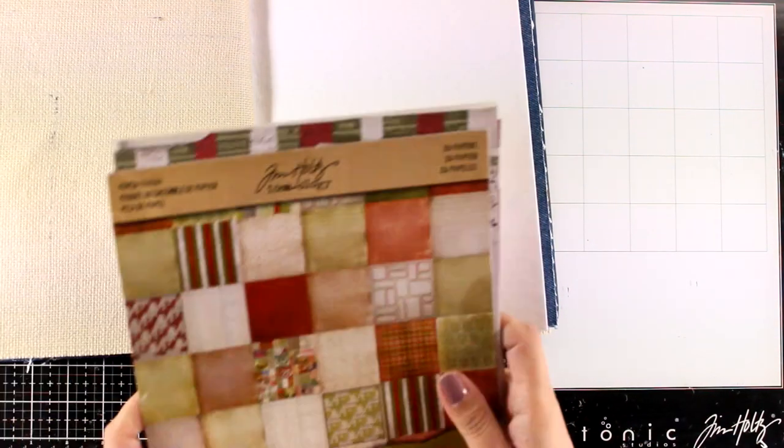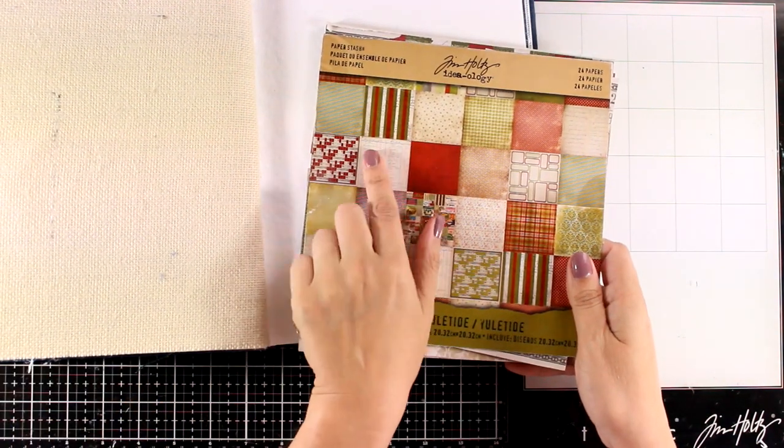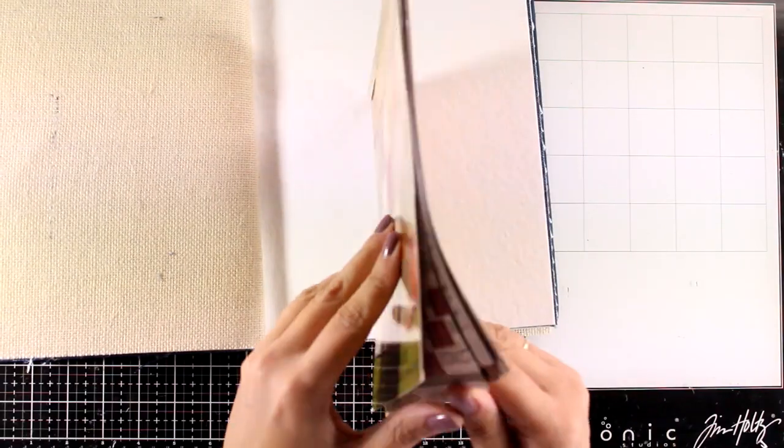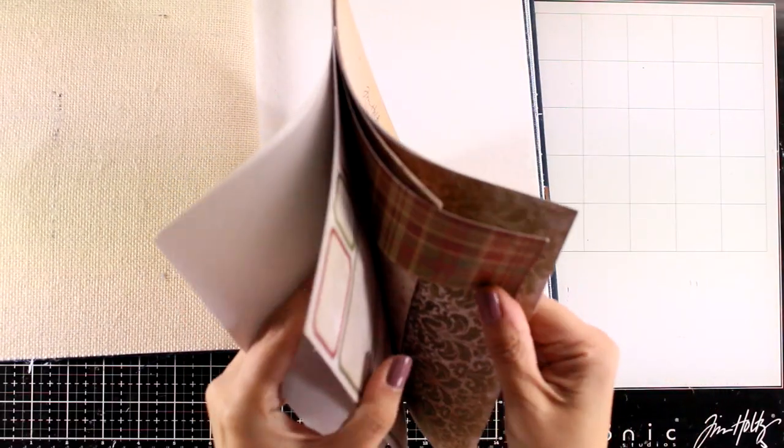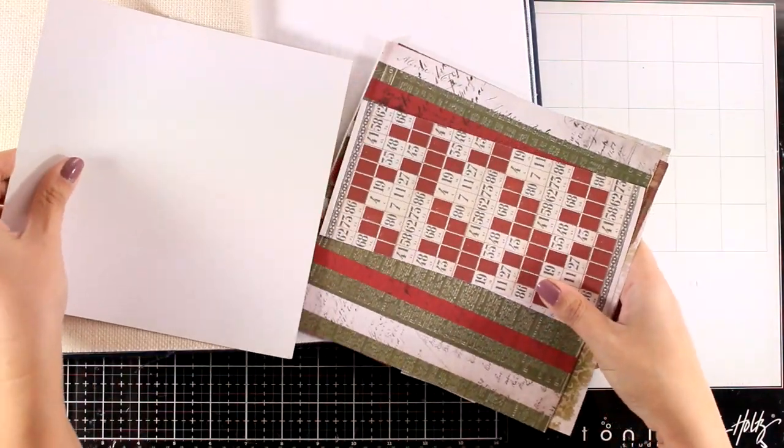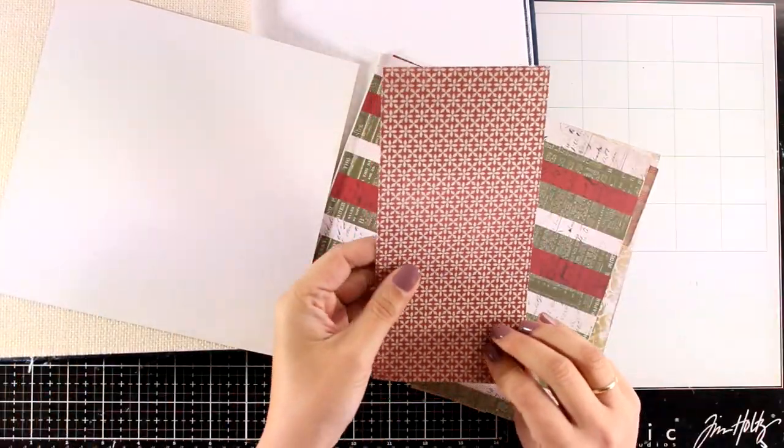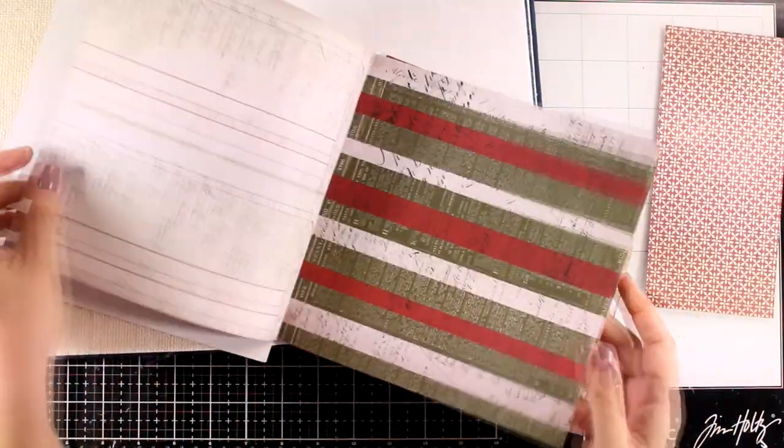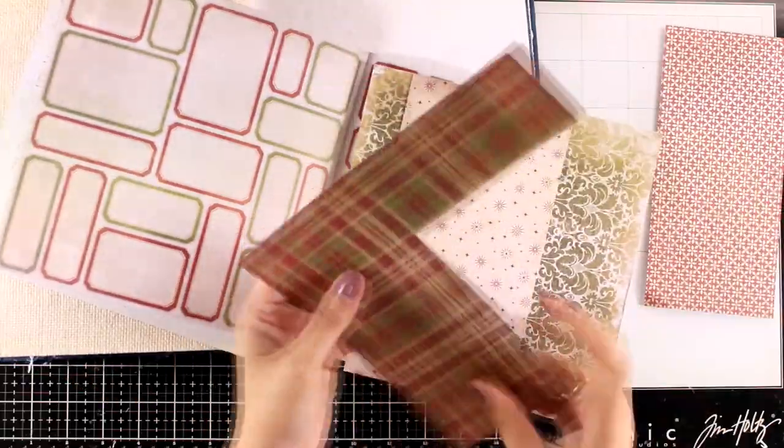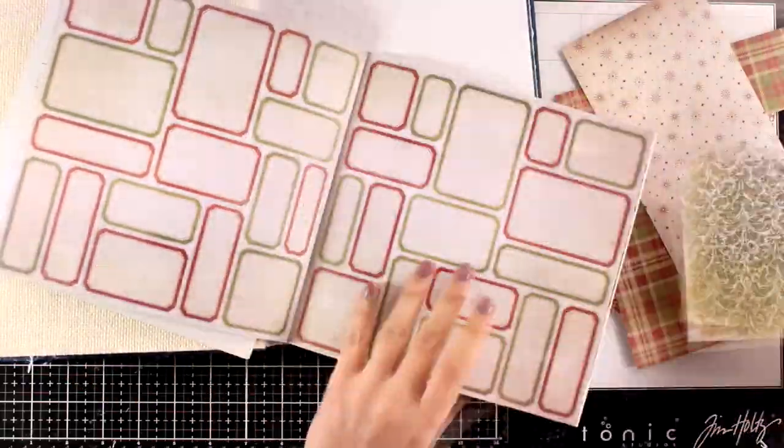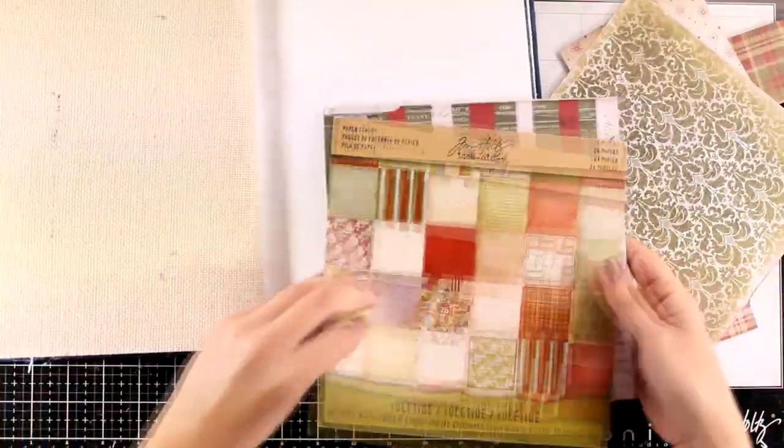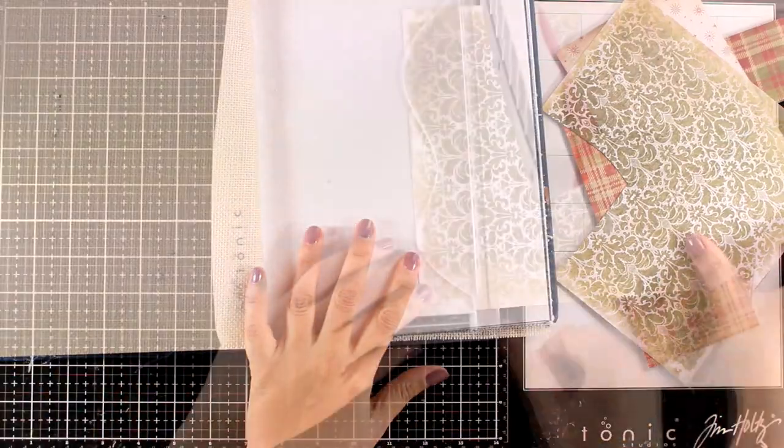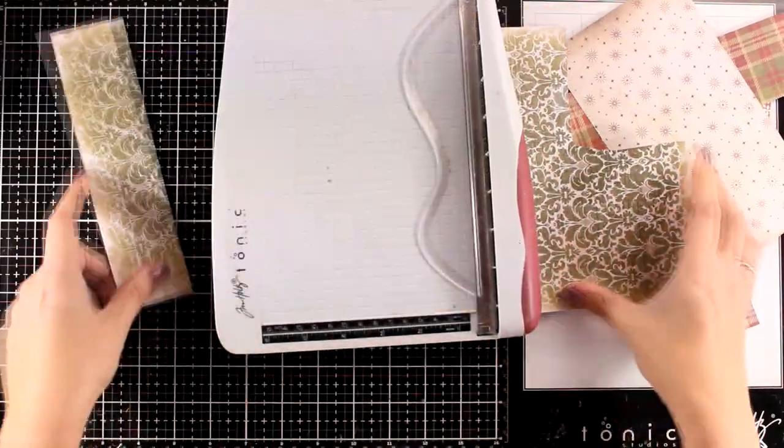Anyway, I decided to work with this super old Tim Holtz pad. This is an 8x8 pad that I had for years, probably you have some of these papers in your stash too. Even if you don't have this specific patterned paper, it is a great way to use up old scraps of patterned paper and I will use them to create a border.